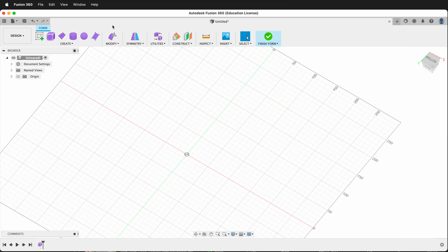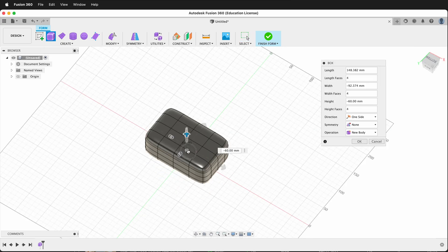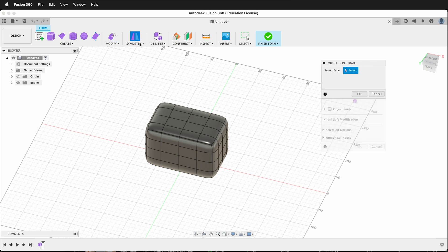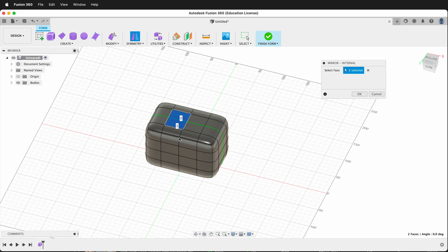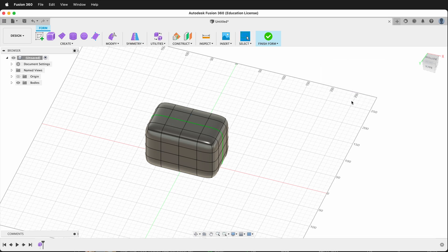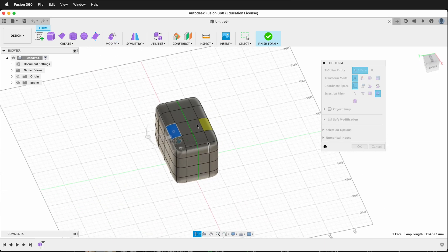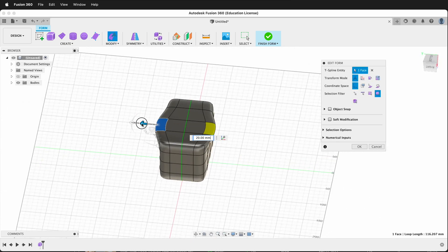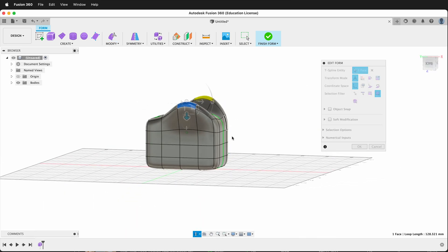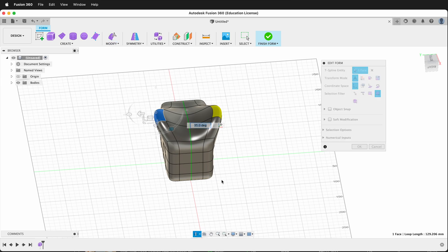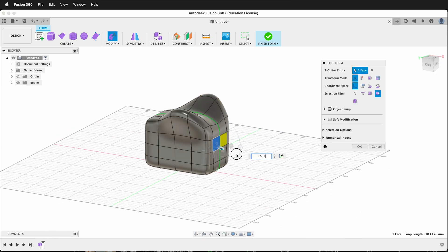Let's delete this form and bring in another box. I want to show you that you can have symmetry involved. If I click Symmetry and click both faces, I now have symmetry. When I go Modify > Edit Form and click a face, the other side moves with it. This is a great way to create interesting forms that are the same on both sides, since many things in life are mirrored. Using symmetry, we can create biomorphic forms very quickly.